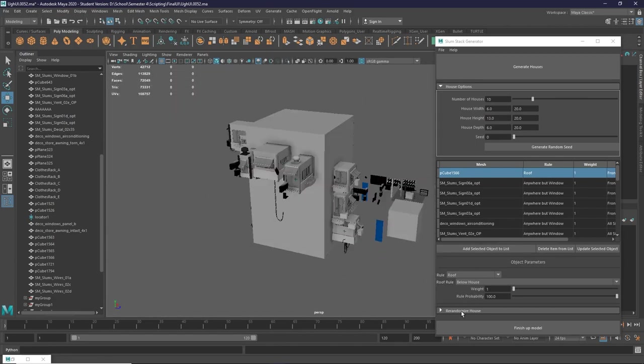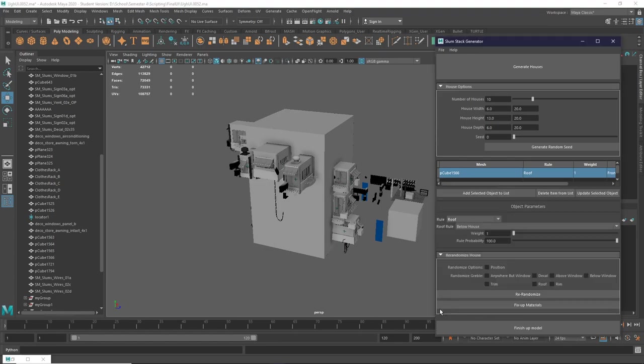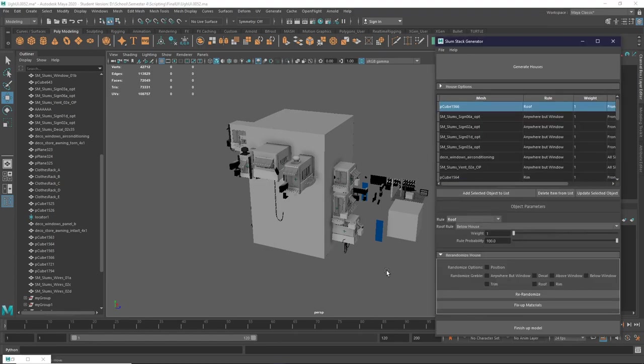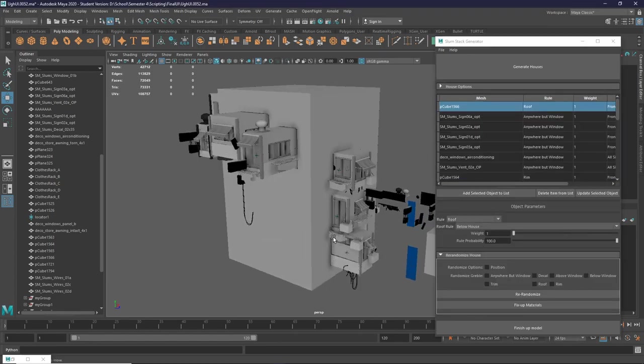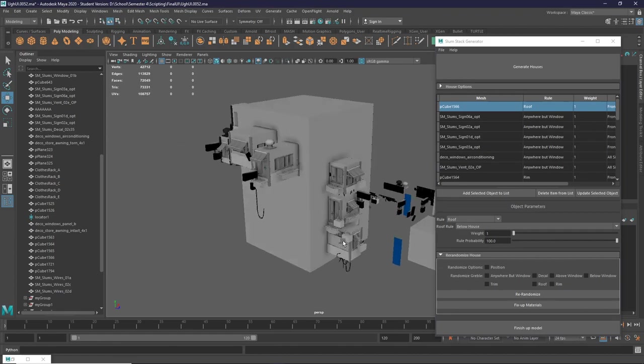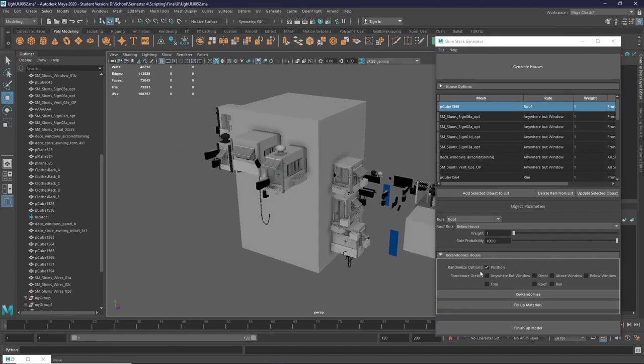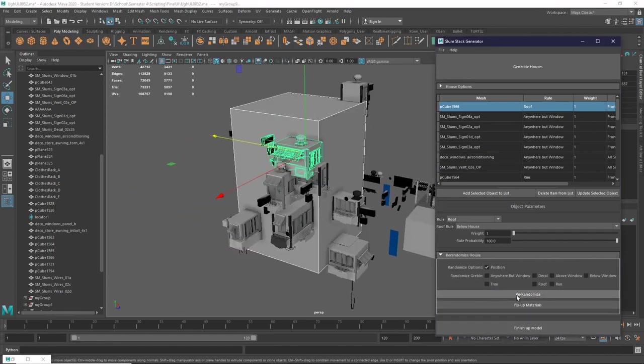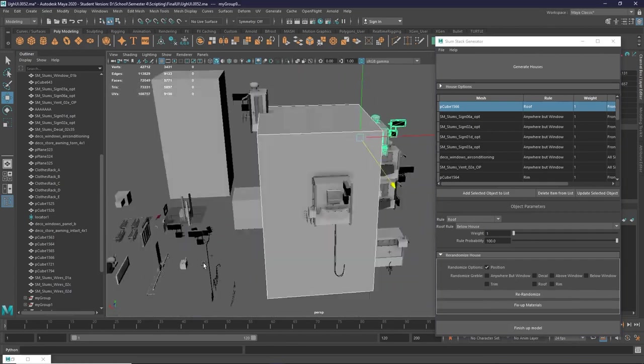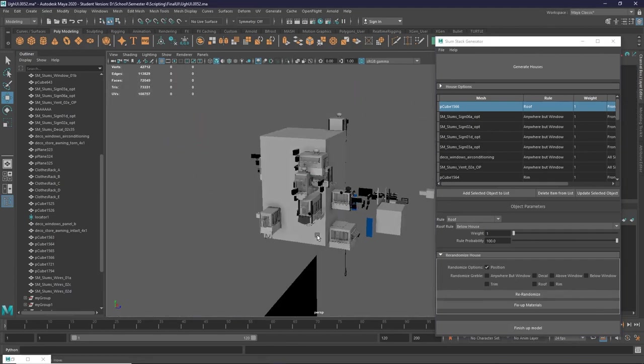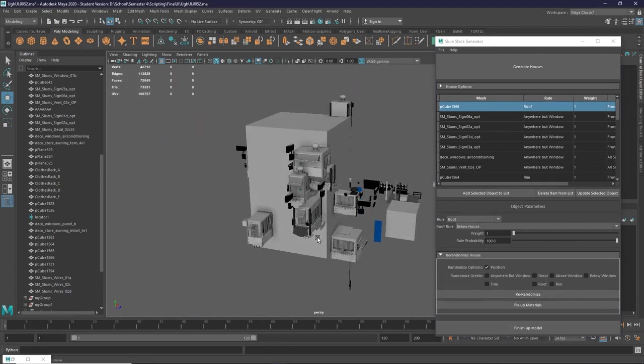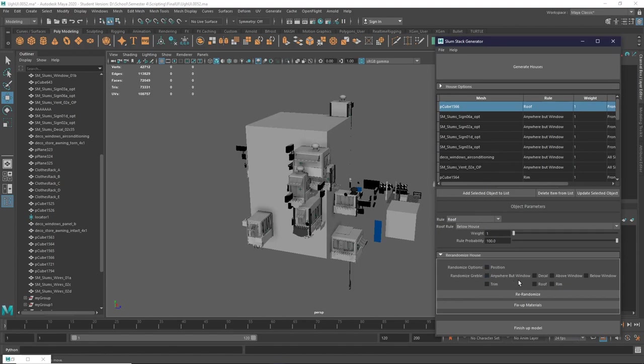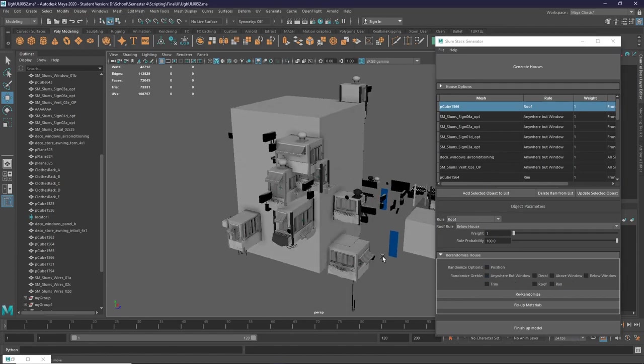So now we have some other options after you generate the house. You can choose to re-randomize. For example, you can choose to randomize the position, and we can randomize the accessories as well.